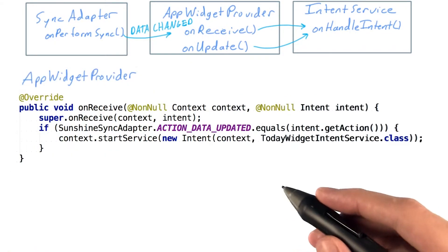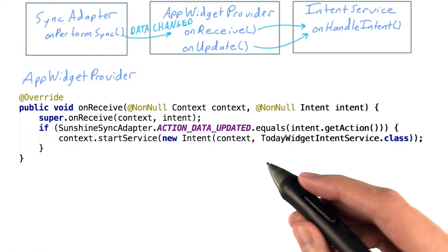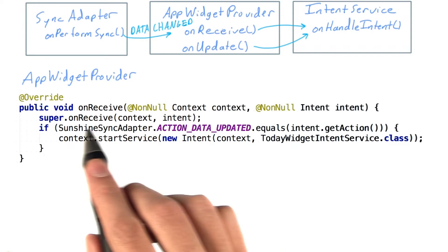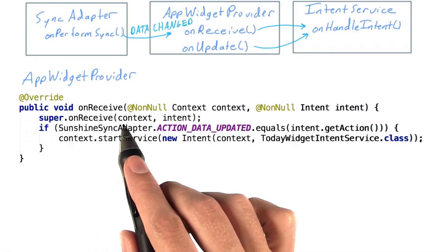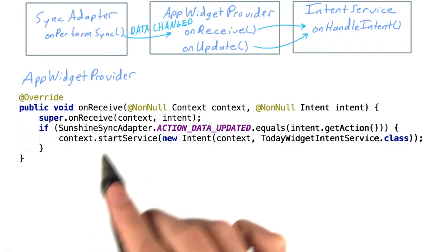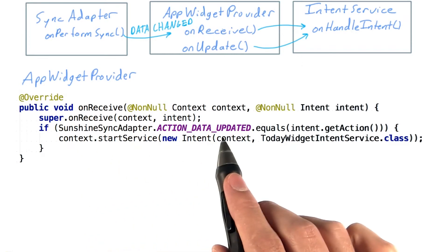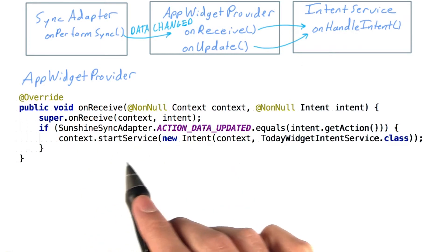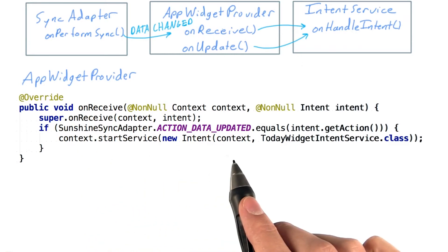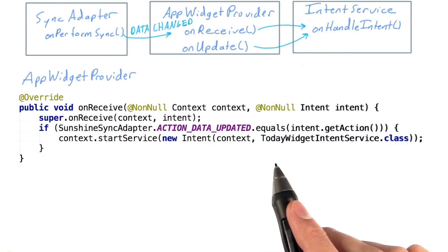Finally, to actually handle our message, we override the onReceive method to look for our action and start the intent service to update the widgets.